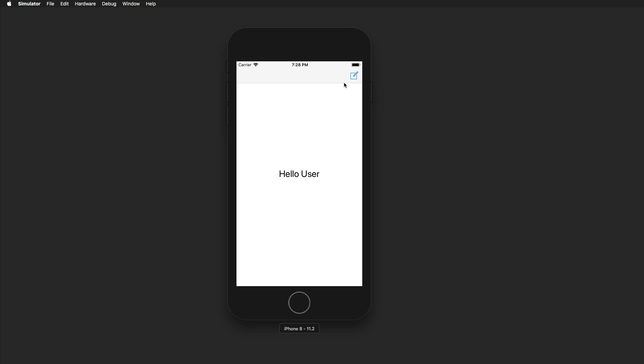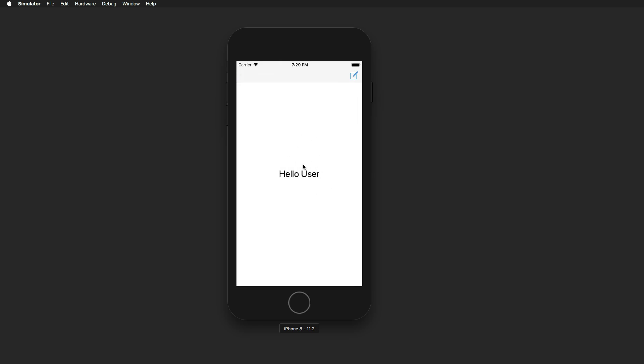Hi everyone, welcome to another tutorial and happy new year — this is the first tutorial of 2018. Today we're having a look at RxSwift, reactive Swift. Let me give you a quick look at the demo application we're going to build. It's a simple app with a 'Hello User' label and a character chooser where you can select a chicken, a dog, or a goat.